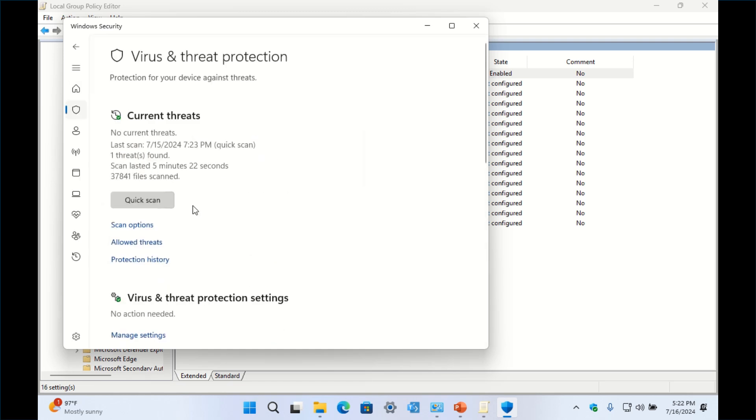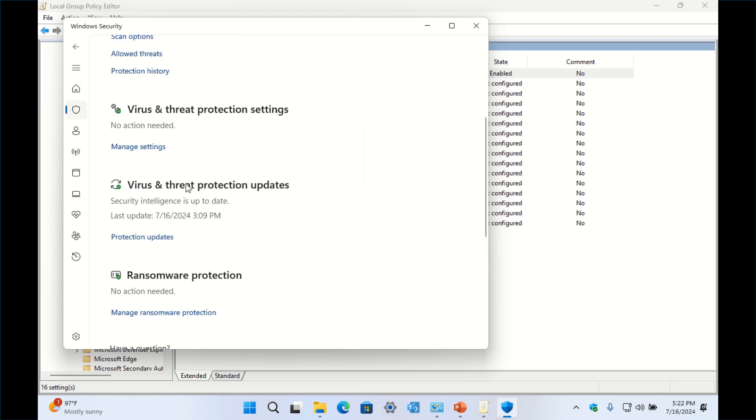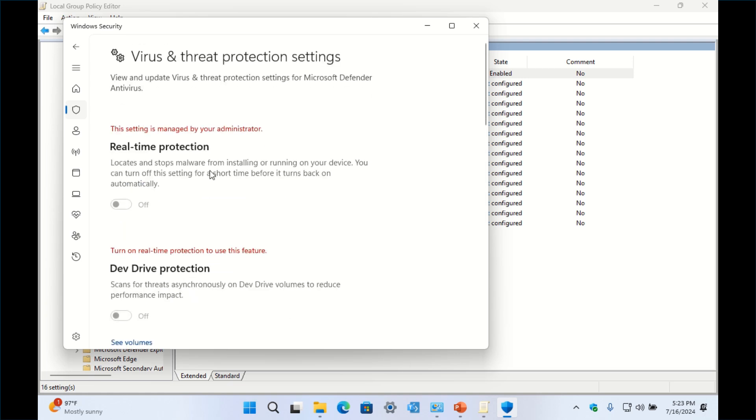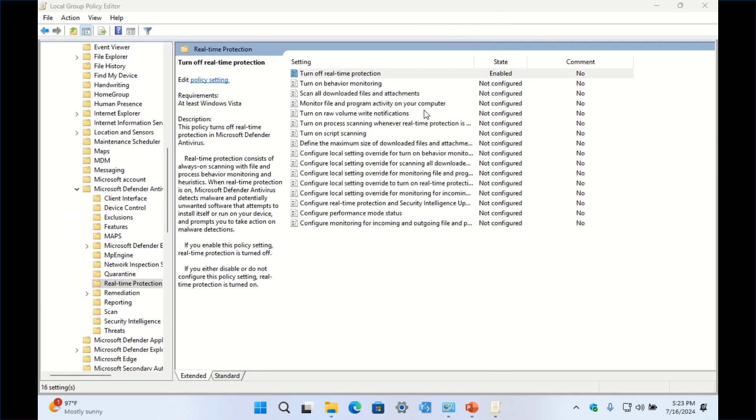So as you go down to Manage Settings under Virus and Threat Protection Settings, you're going to notice real-time protection is now disabled and it says by your administrator, which is you. So having that turned off helps save on system resources like CPU and RAM.